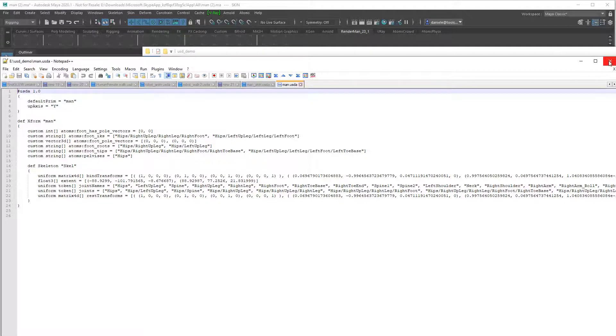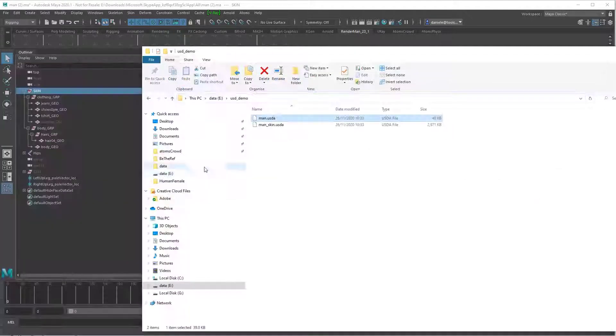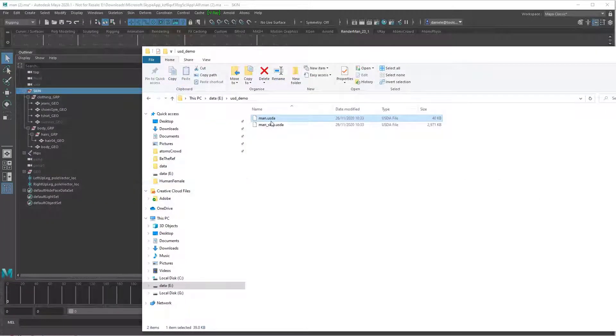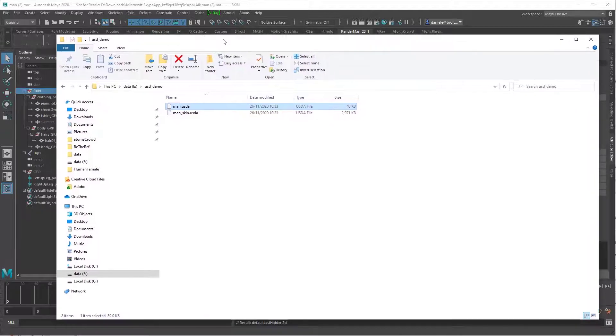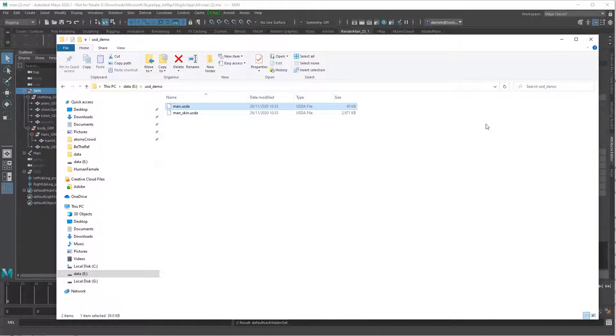Now you can use this asset inside the Atoms UI. I'll show later how to import and tweak in the Atoms UI.